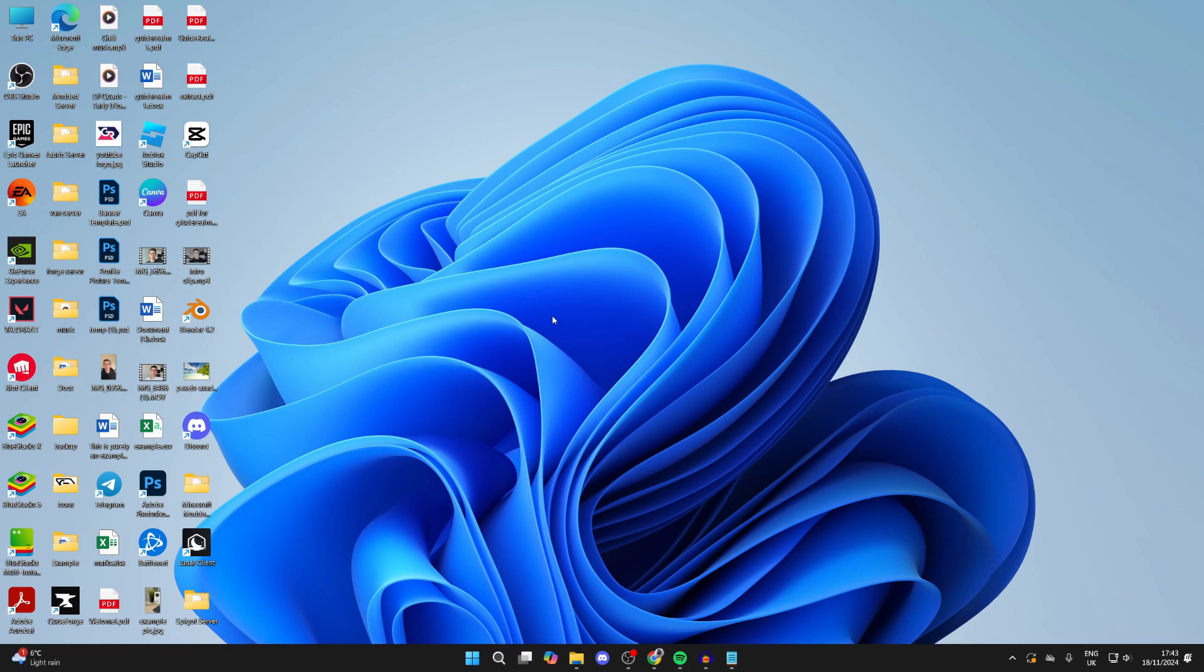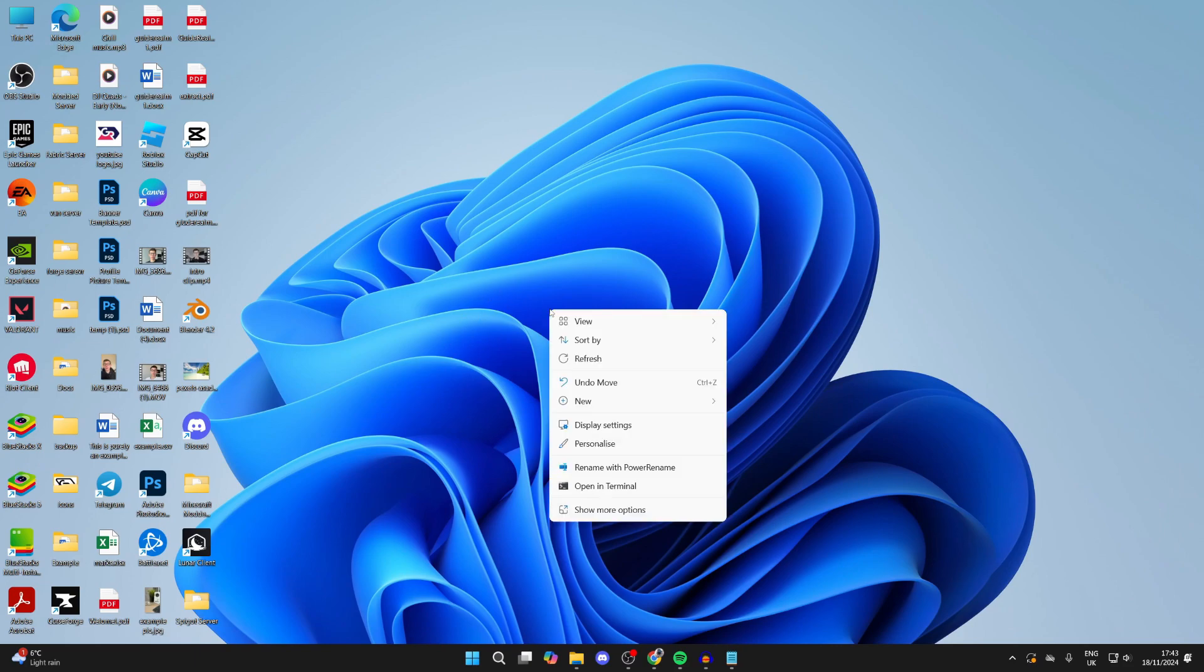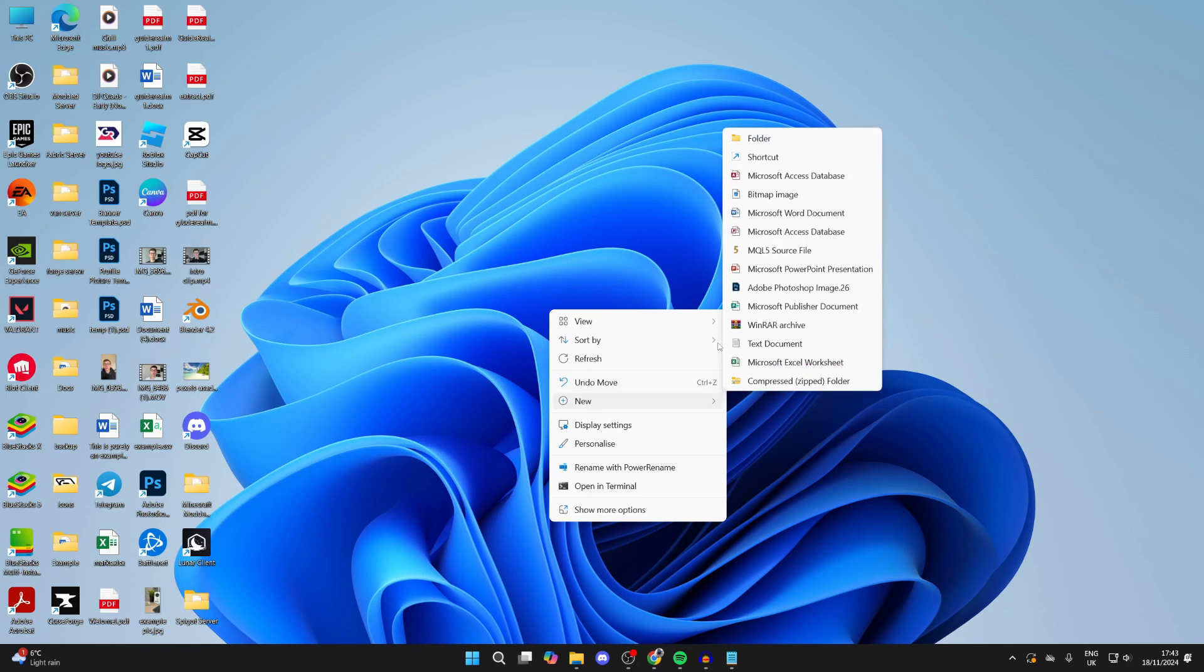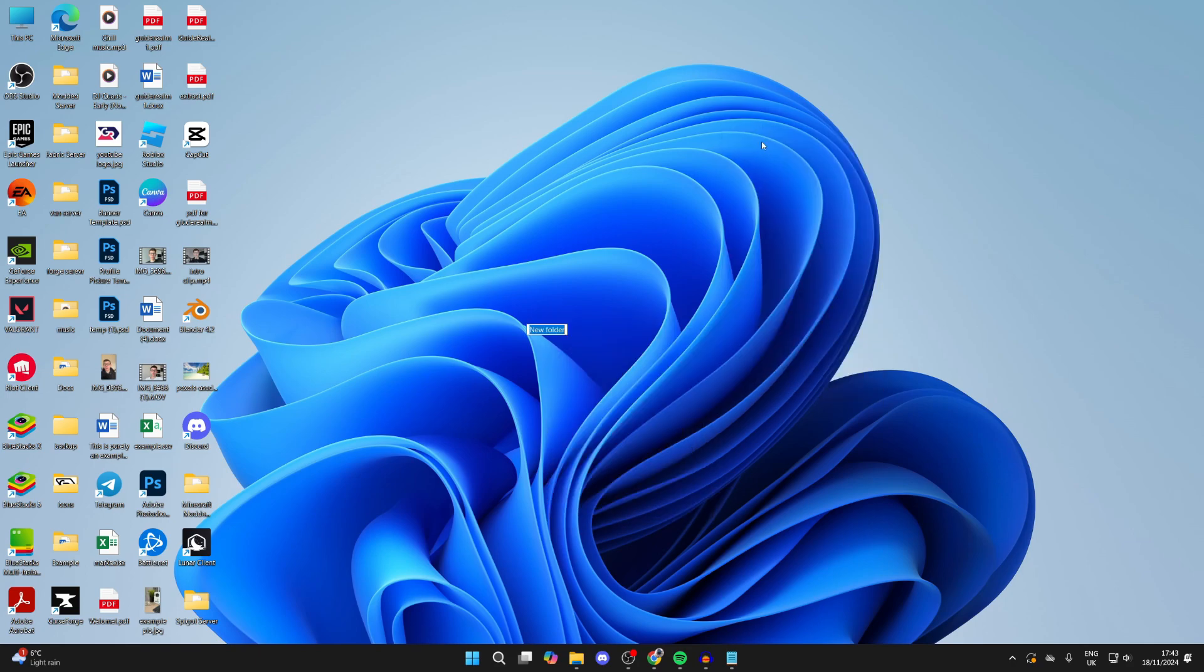What you want to do is come onto your desktop and right-click. Then hover over New and click on Folder. Then we can make a folder called Paper Server.